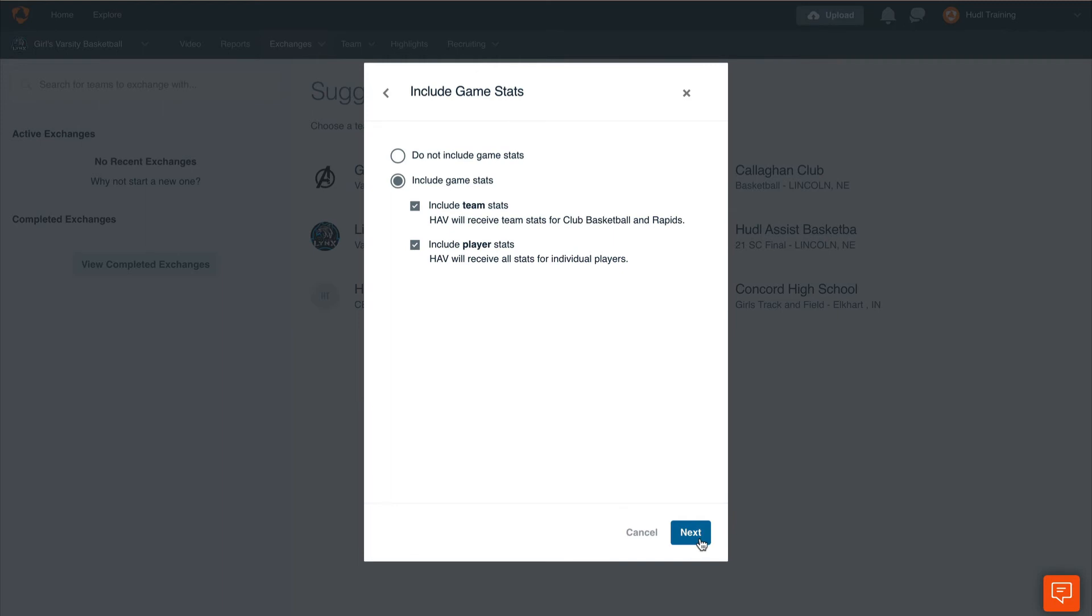Here we can decide whether or not we would like to include our game stats. If we want to send them the team and player stats, this will include everything from Assist or if we tagged our own game. Once we've made this decision, select next.